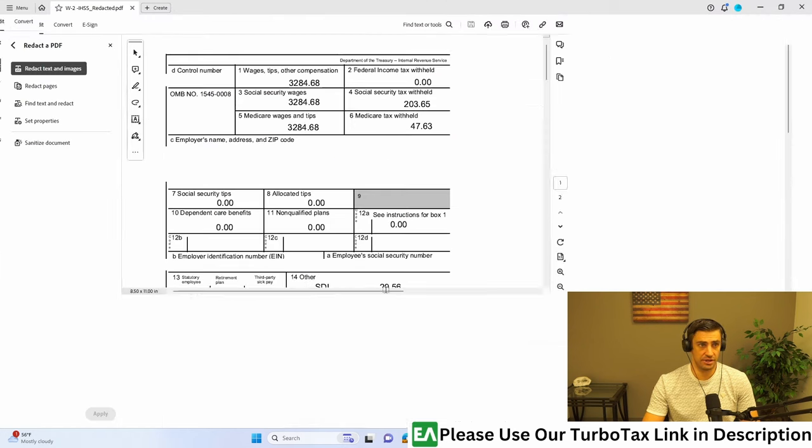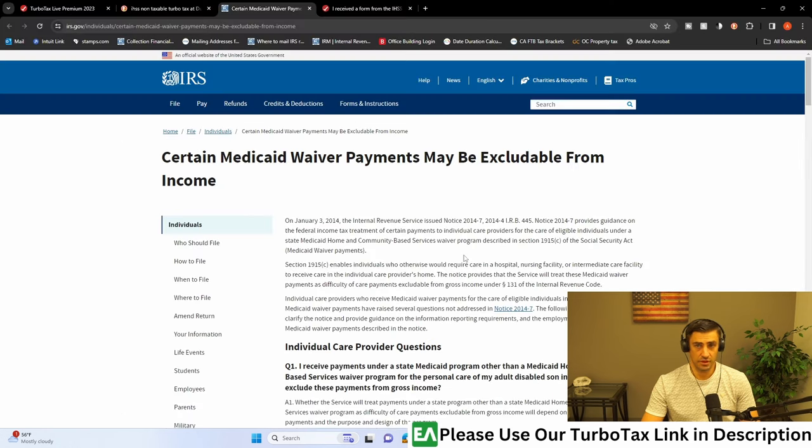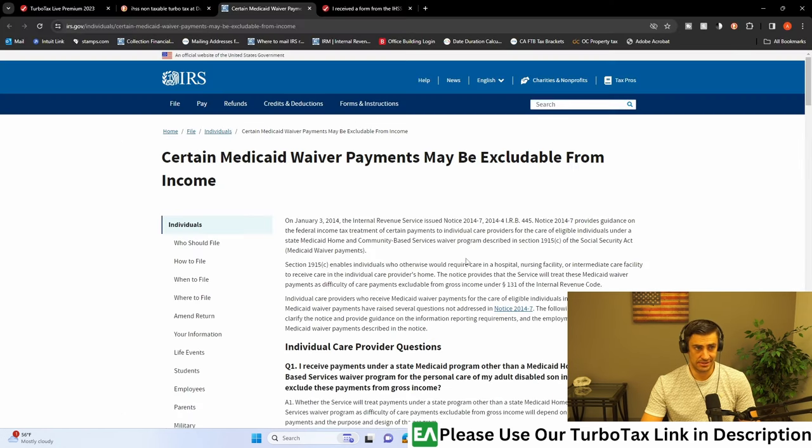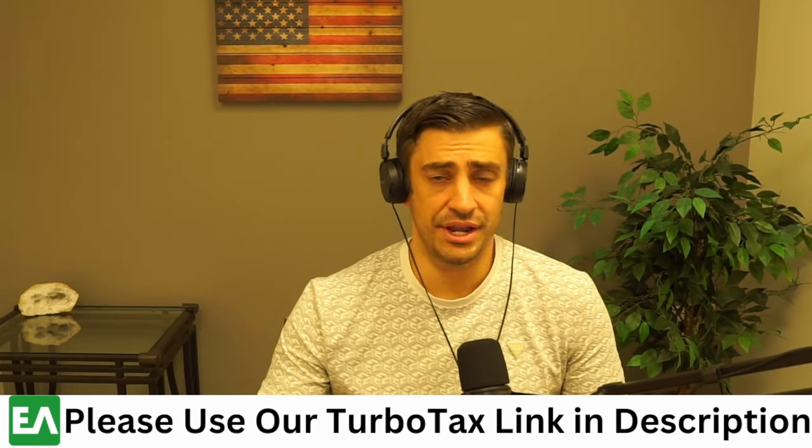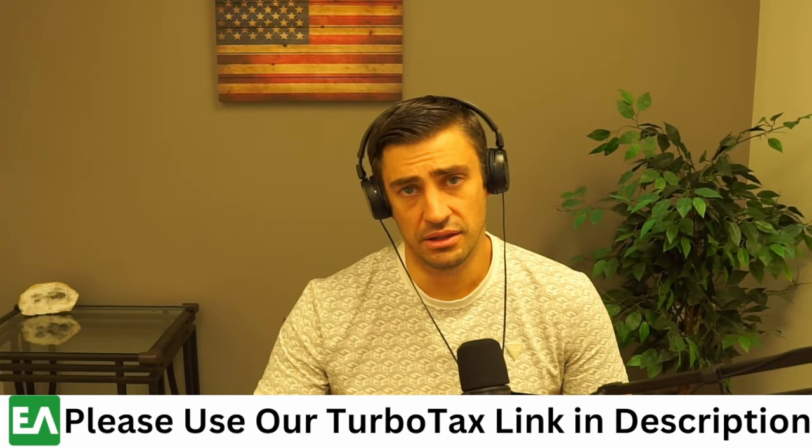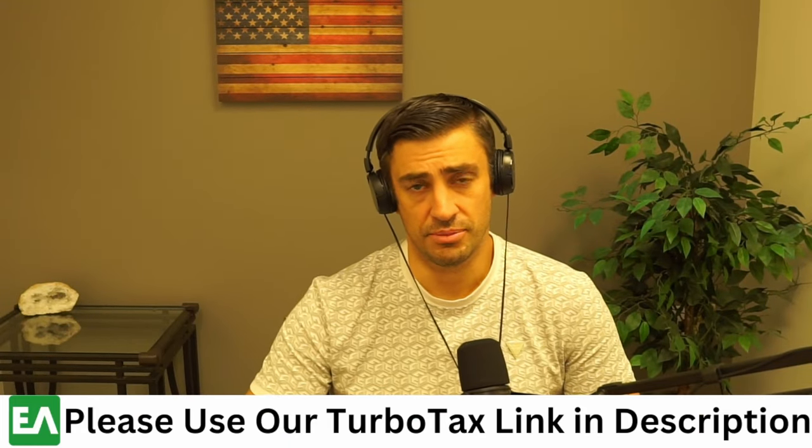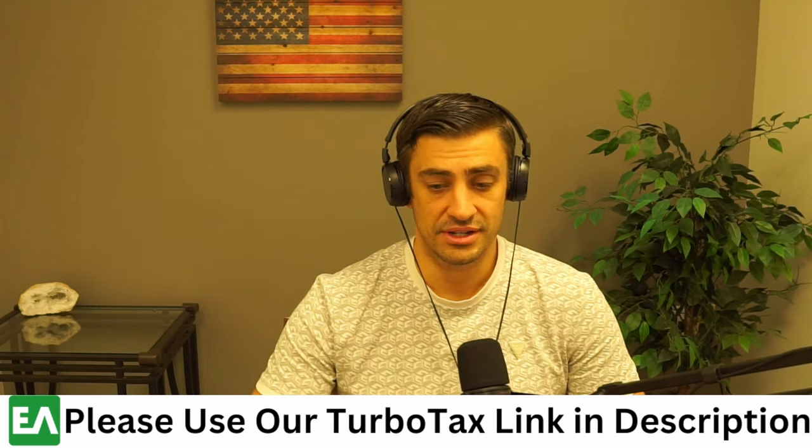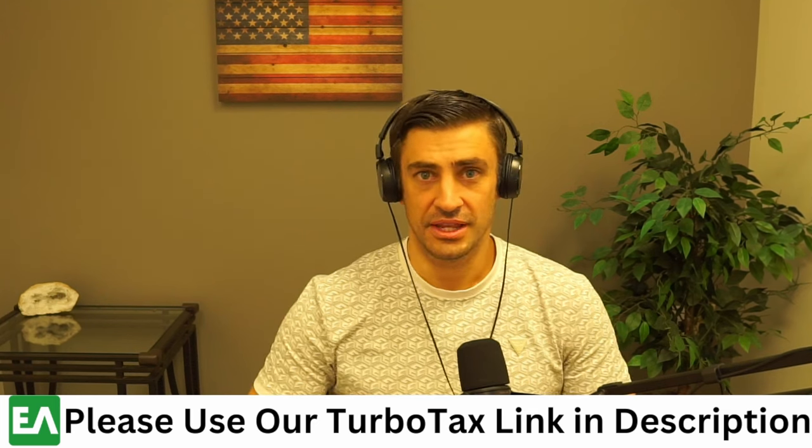And again, here is for reference what the W-2 roughly looks like. For reference, here's the IRS page that explains how this stuff works. Now, I do want to reiterate, if you did not live with the person you are caring for, these are taxable.